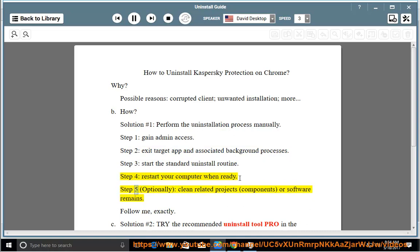Step five, optionally clean related projects, components, or software remains. Follow me exactly.